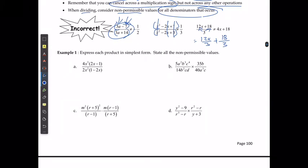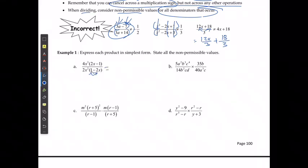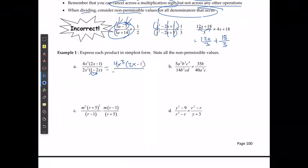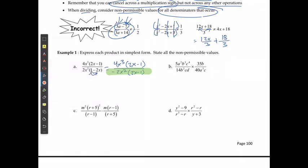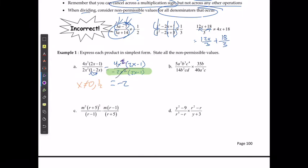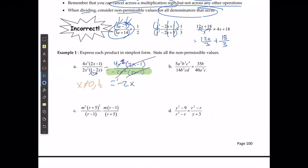For example a, expressing the product in simplest form — the bottom is in the wrong order, so I'm going to use the same process as last time. I'll say I have 4x cubed and (2x minus 1) on top, and on the bottom, to flip the signs, I'll add a negative on the outside: negative 2x squared and (2x minus 1). From this point, I can see x cannot equal 0 or 1/2. Then 4 divided by negative 2 gives me negative 2; I cancel 2x from top and bottom and (2x minus 1) from top and bottom, leaving me with negative 2x.